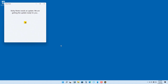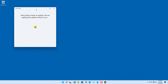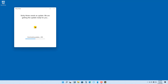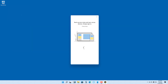Click on the app, and since this is the first time running Sticky Notes, it says it needs an update: 'We're getting the update ready for you.' It downloads and installs the update onto the computer. Once that is done, the Notes app appears.